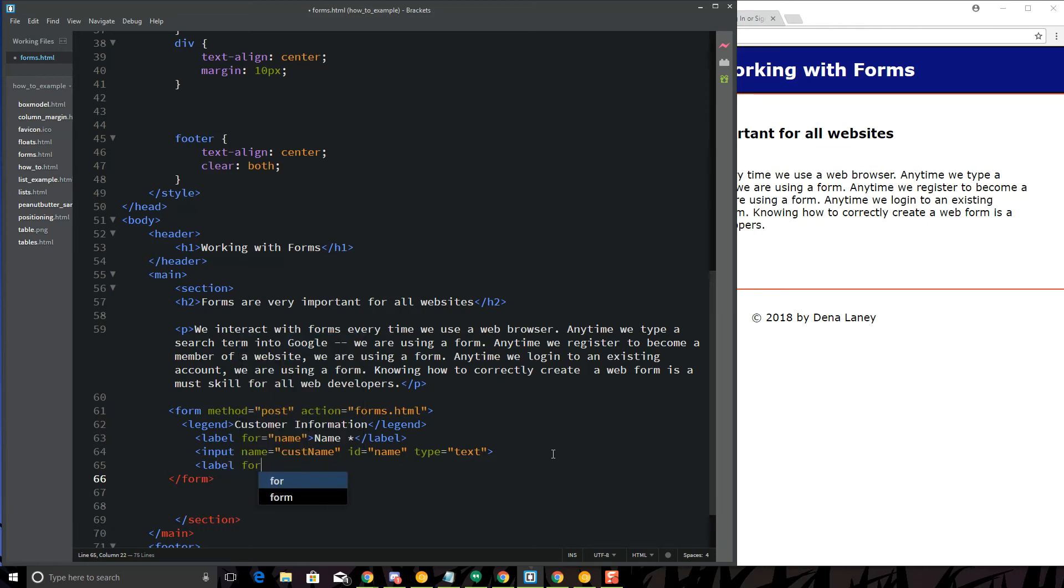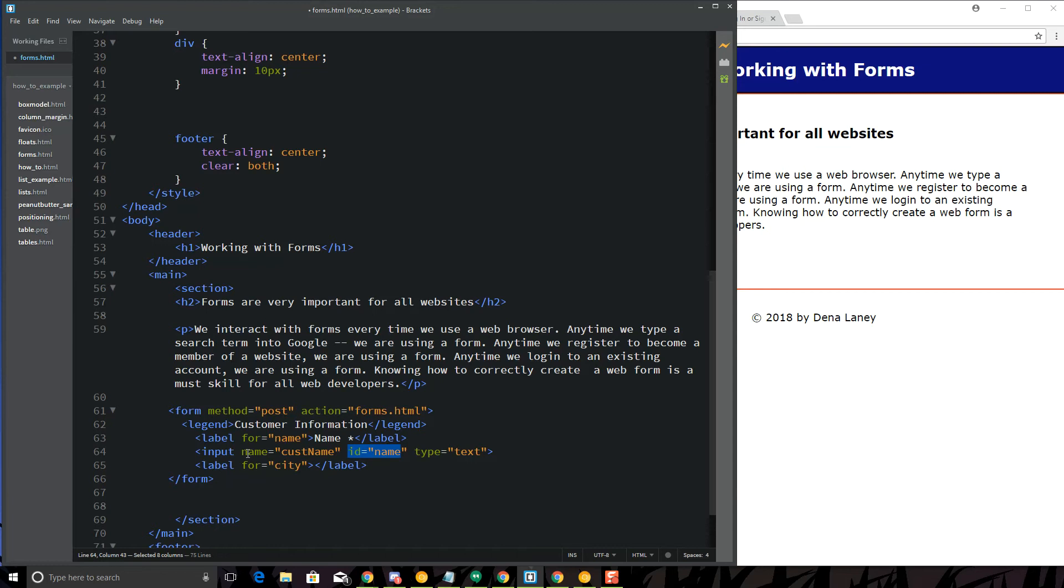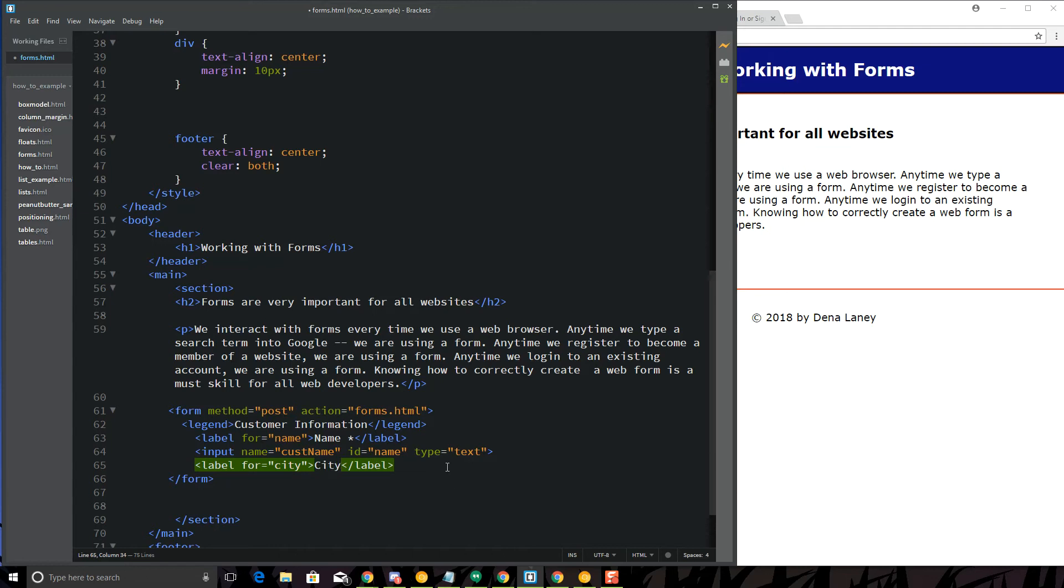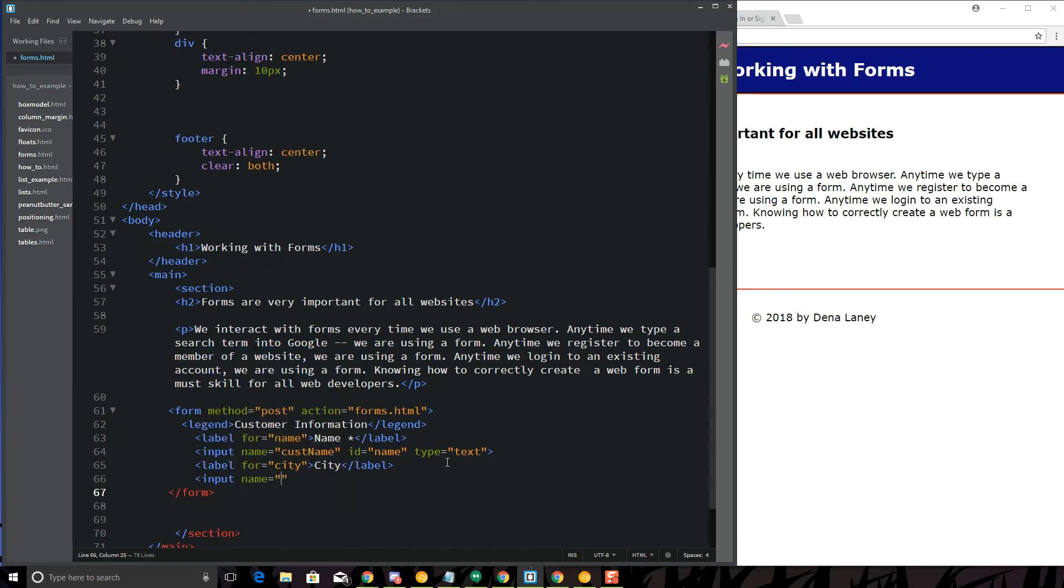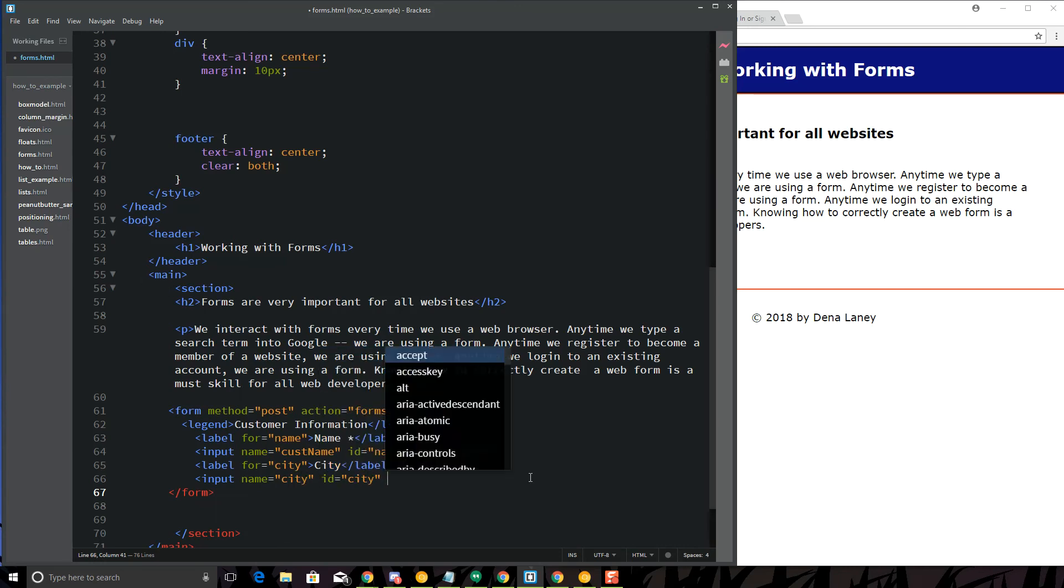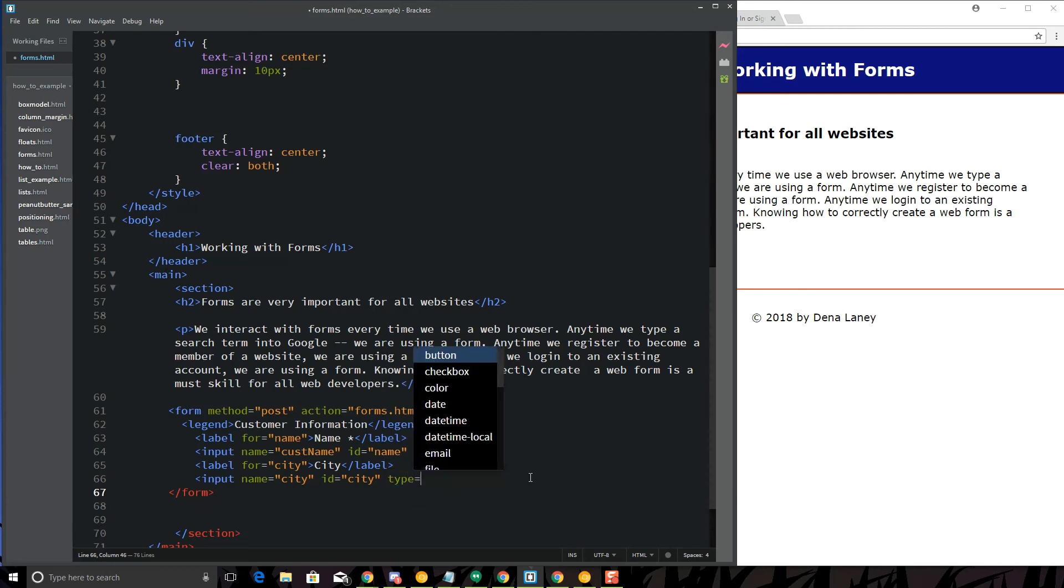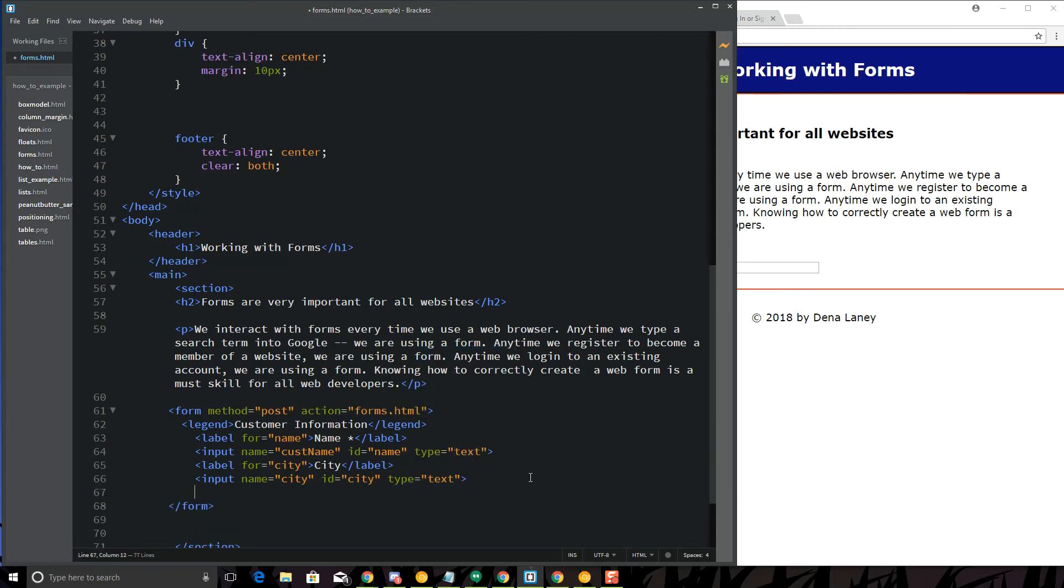If I want to do like label, you'll see here that the label, it says for city. And then that basically attaches to the ID that you give it. So, you need to have a name because what happens is that page that processes it, it needs to have a unique name to identify what the user has typed in. So, here I've got my label for city. I'm going to type the word city in and then I'm going to put another input. Name equals city. ID equals city. Again, that's going to match the for. Type equals text.